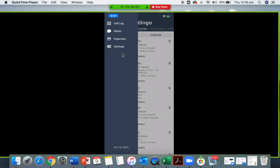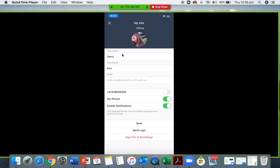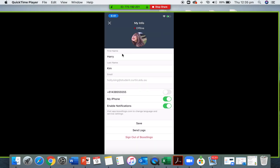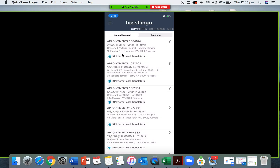The last important spot is the settings. You can't change much on your app because we've made it very simple — mainly just to make calls. But you can check that your name, email, and phone number are correct. A very important one is to make sure that your notifications are enabled. You can also send logs to yourself as another way of tracking. Please remember to update your app regularly or set your app store to automatic updates so you don't miss out on any new features.